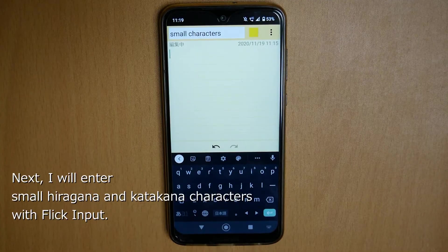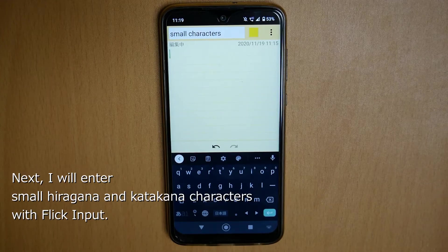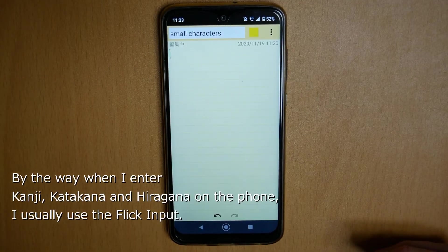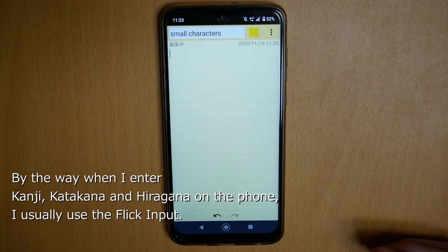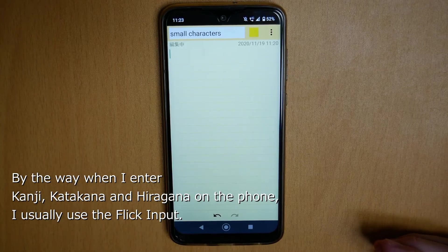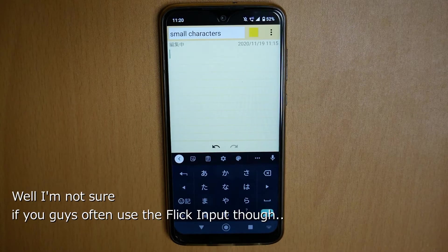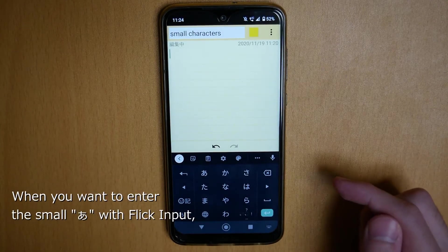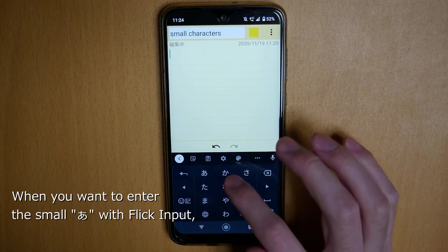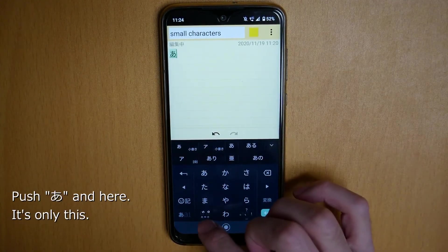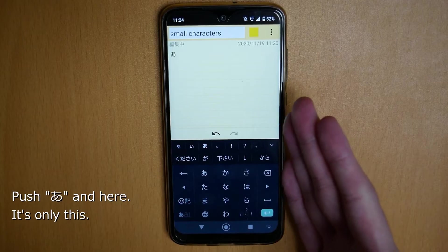Next, I will enter small characters in hiragana and katakana with flick input. When I enter kanji, katakana, or hiragana on the phone, I usually use flick input. I'm not sure if you often use flick input, but when you want to enter small A, push here and here — only this.